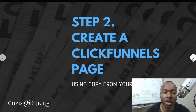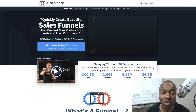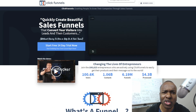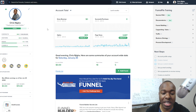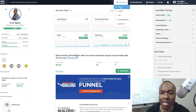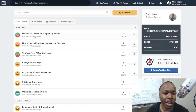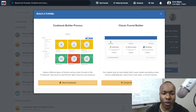Step two is to create a ClickFunnels page. We're going to use ClickFunnels to create this landing page. I like and prefer ClickFunnels — it's an awesome solid product that a lot of six and seven-figure entrepreneurs and companies are using. If you want to get access to it, I'll leave a link in the description below for a 14-day free trial. Once you're inside your ClickFunnels back office, go to the Funnels section, then click 'Add New' to add a new funnel.